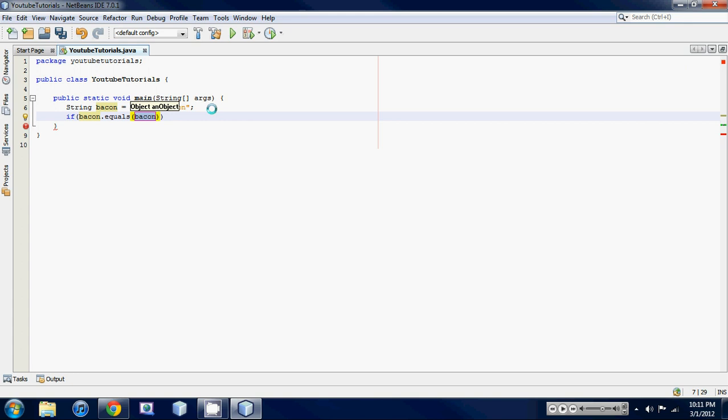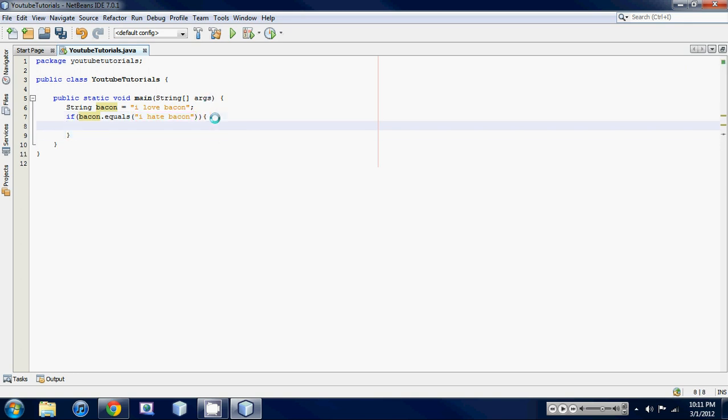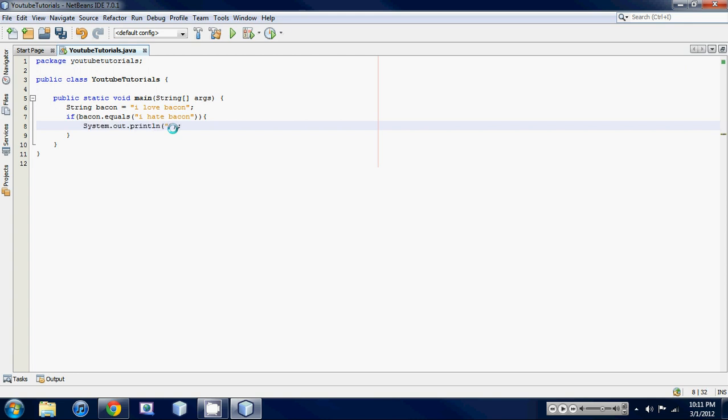let's say if bacon equals I hate bacon, I don't know who would but anyway, it's going to say so if bacon equals I hate bacon then it's going to execute whatever's in here. Here's a little shortcut too, instead of typing out system dot out all that stuff just go s-o-u-t and then tab and it auto completes it for you. So that's just like a little shortcut.